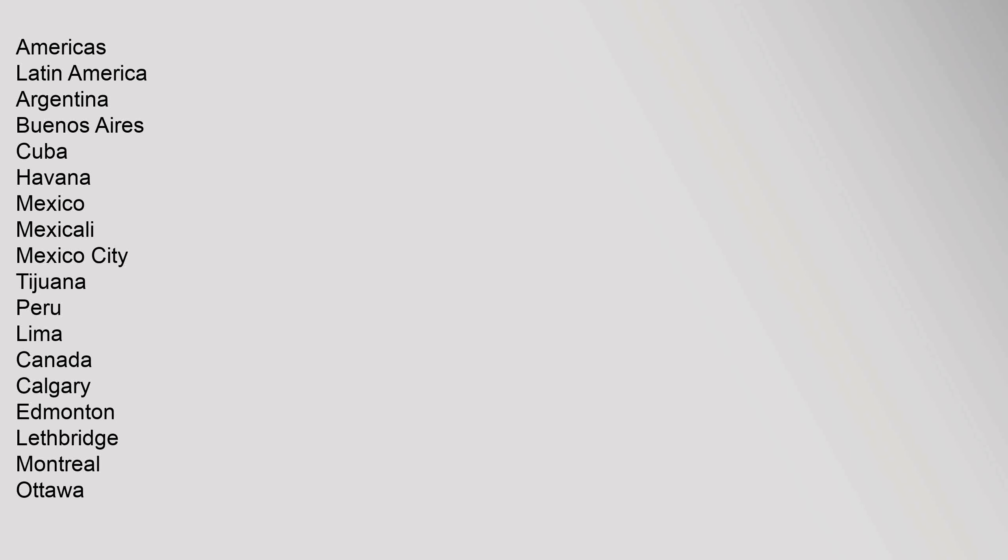Americas: Latin America - Argentina (Buenos Aires), Cuba (Havana), Mexico (Mexicali, Mexico City, Tijuana), Peru (Lima). Canada - Calgary, Edmonton, Lethbridge, Montreal, Ottawa.